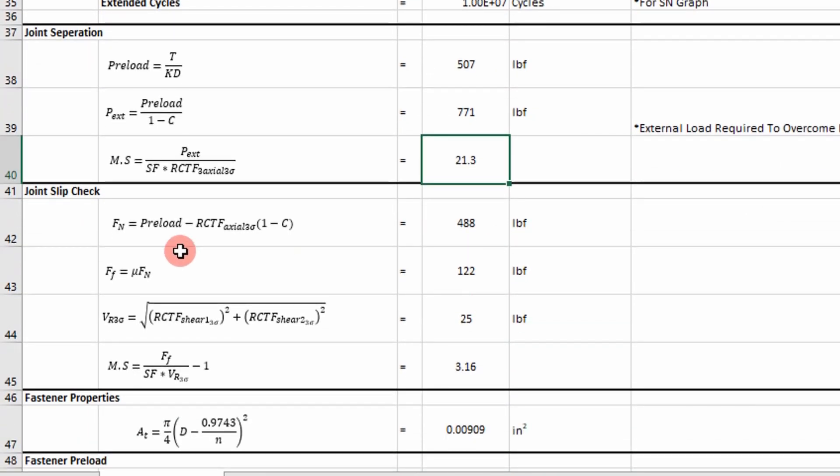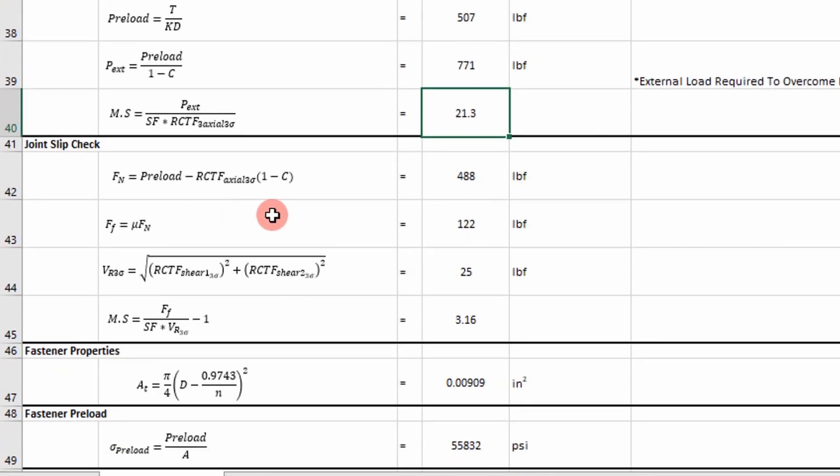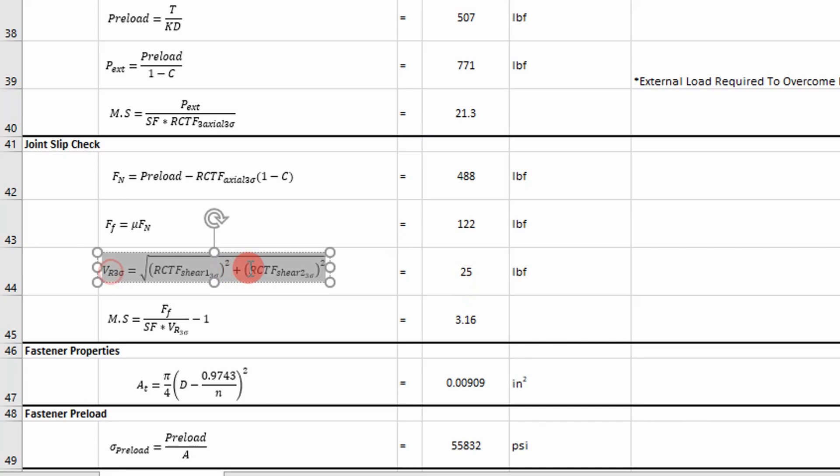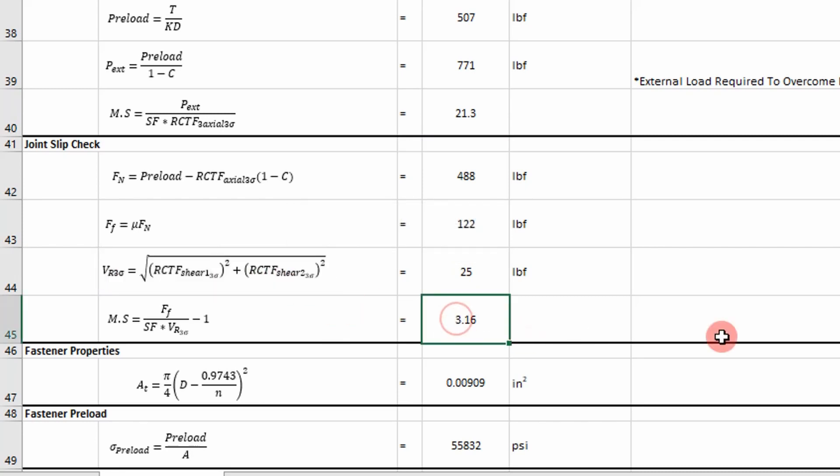So now joint slip is another thing we evaluate. And we use our three sigma values here to calculate a resultant shear load. And then basically if this number is less than zero,